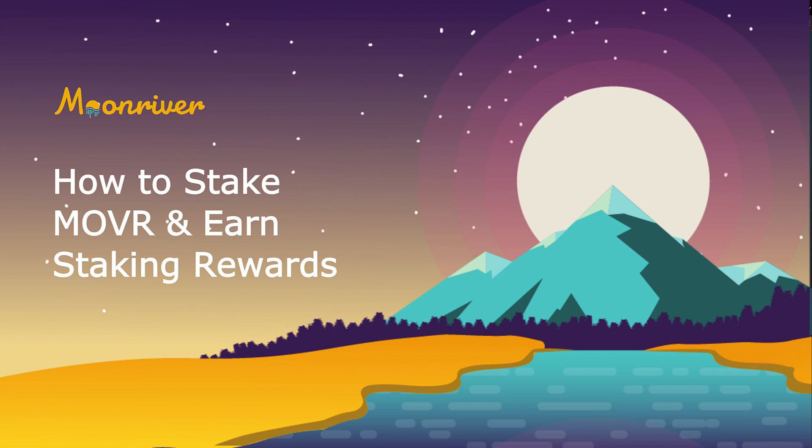Hello, everyone. It's Kevin, and today I'm excited to show you how you can stake your mover on Moon River.